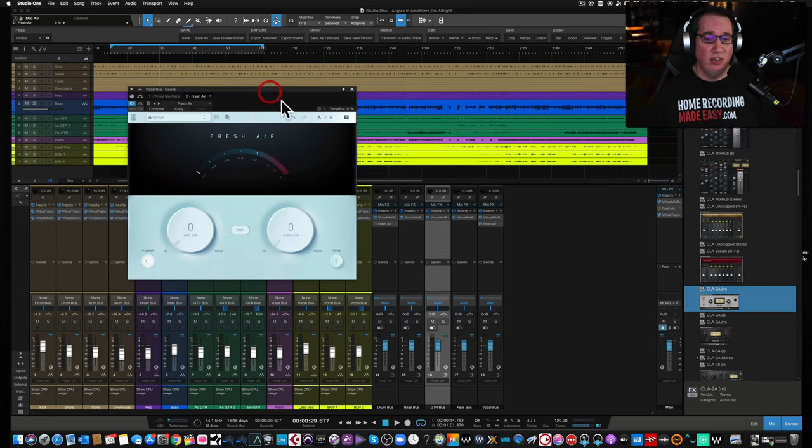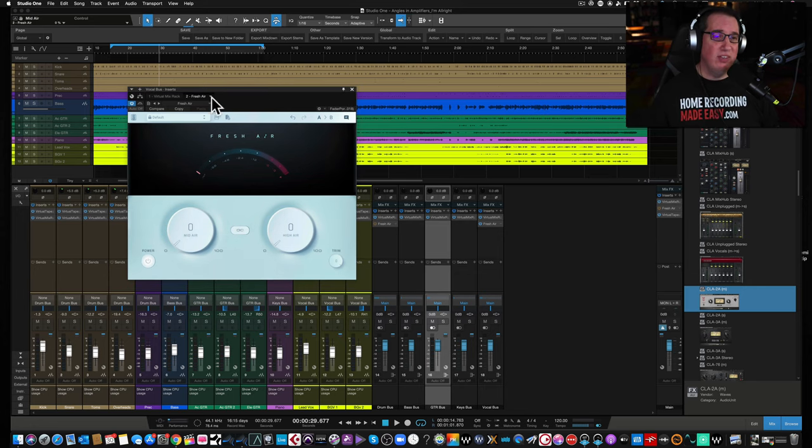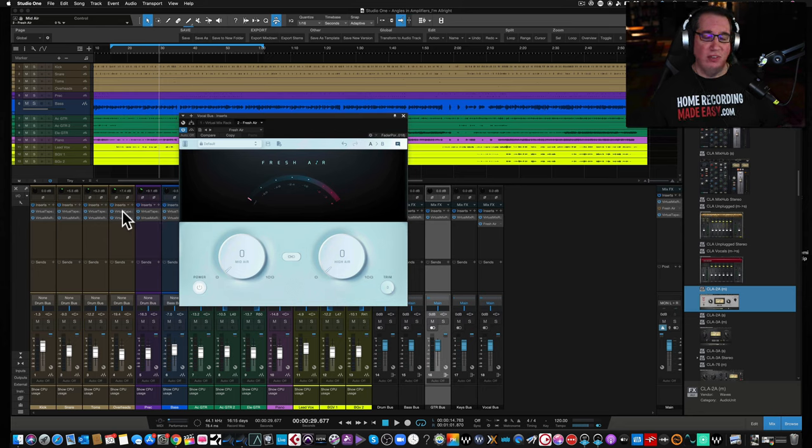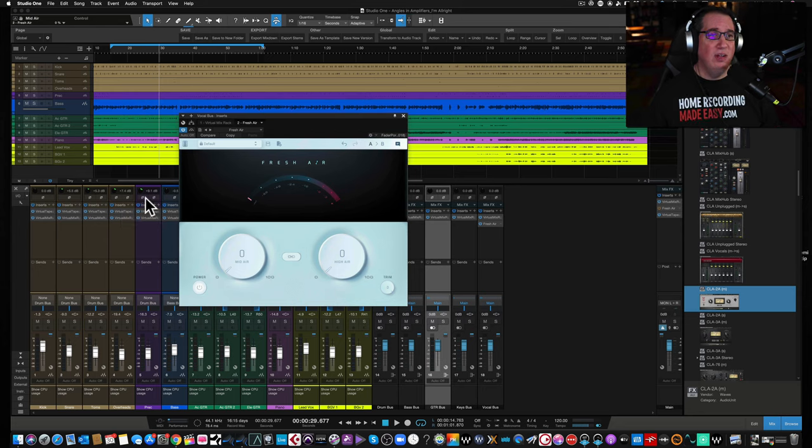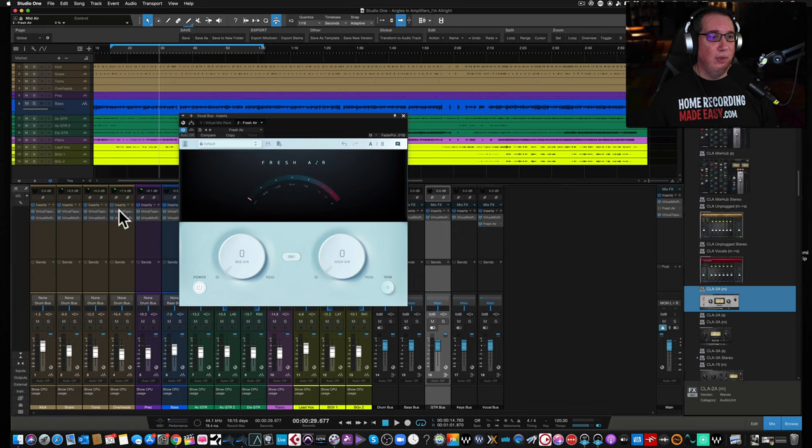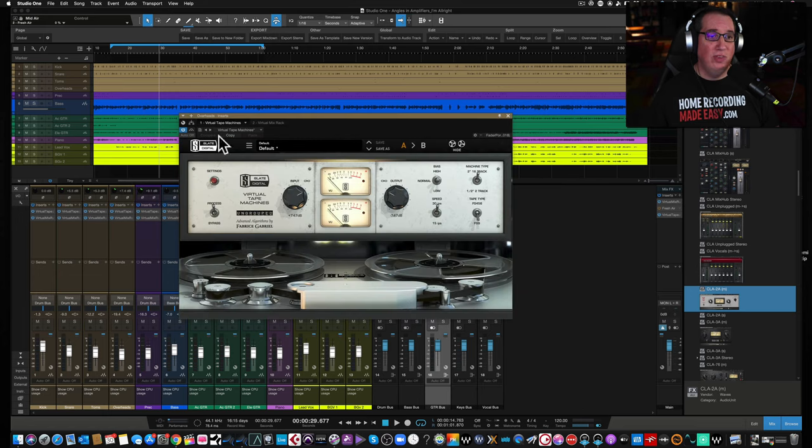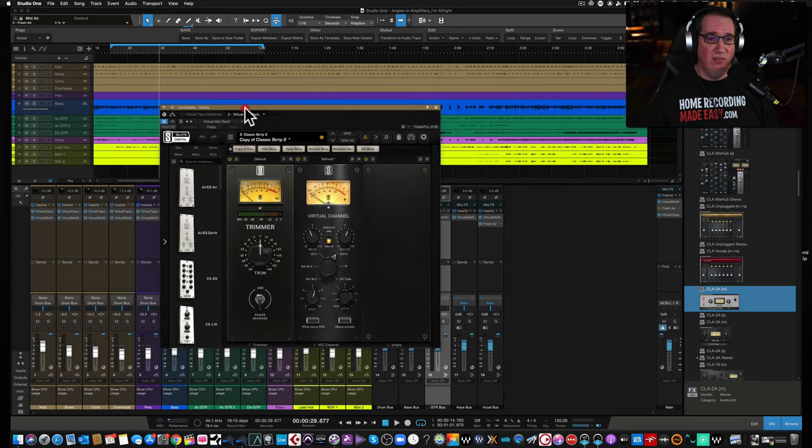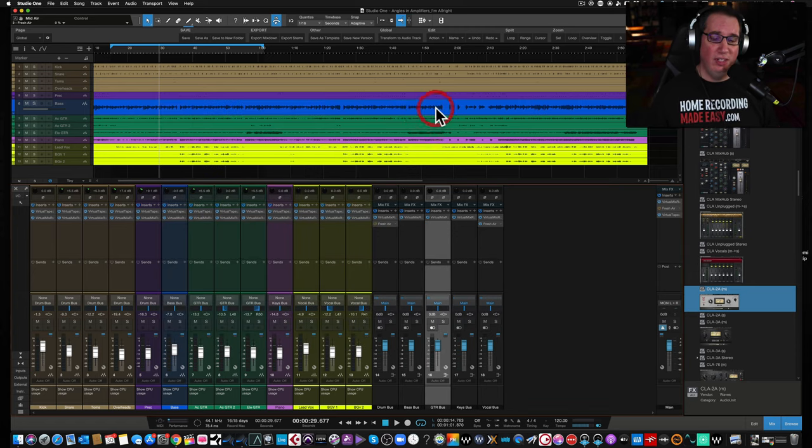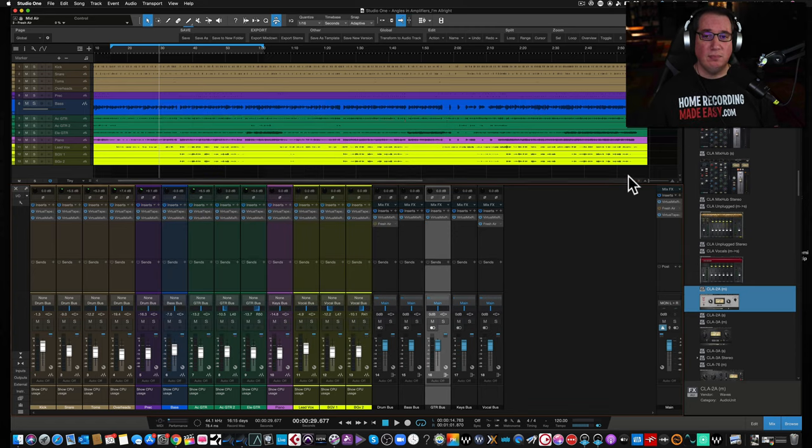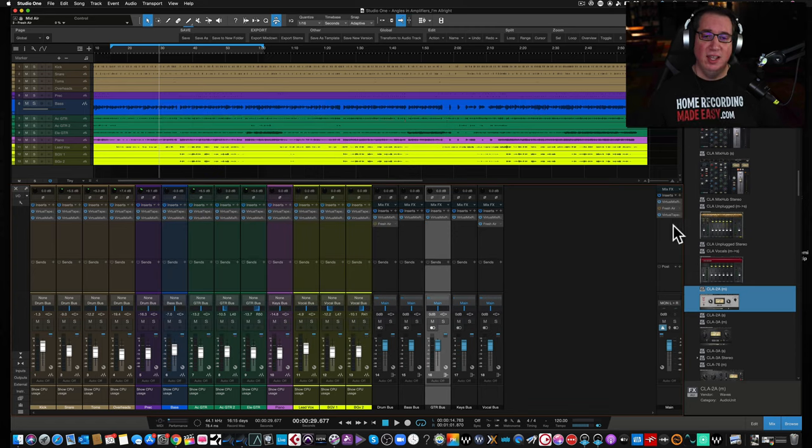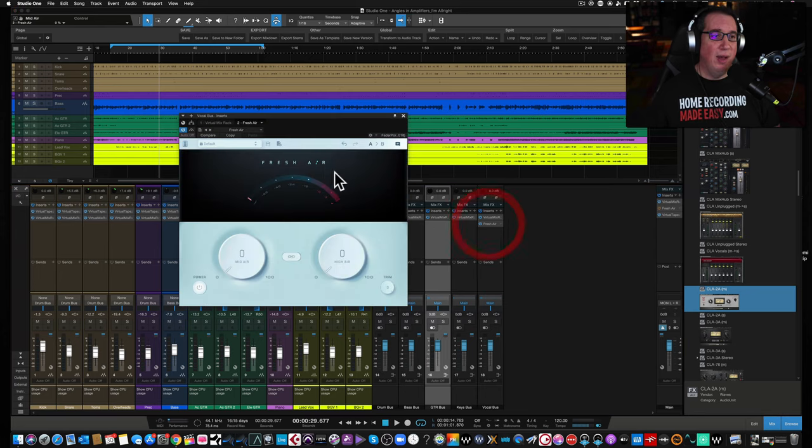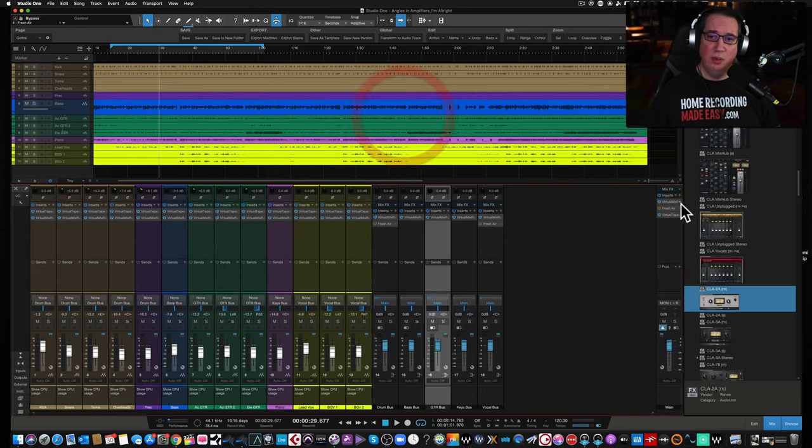So I have this on a master bus. Now this mix here just has a couple across the entire mix here, a tape machine plugin, the virtual tape machine by Slate Digital followed up by the VCC. There's no other compression or EQ or anything else going on. And then I have fresh air inserted in a couple of different places. We're going to bypass them all now and just listen to it on the master bus here.